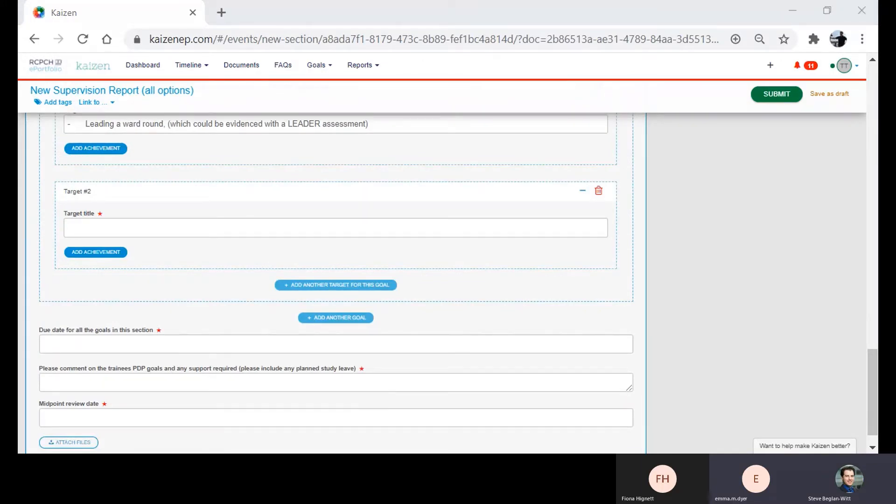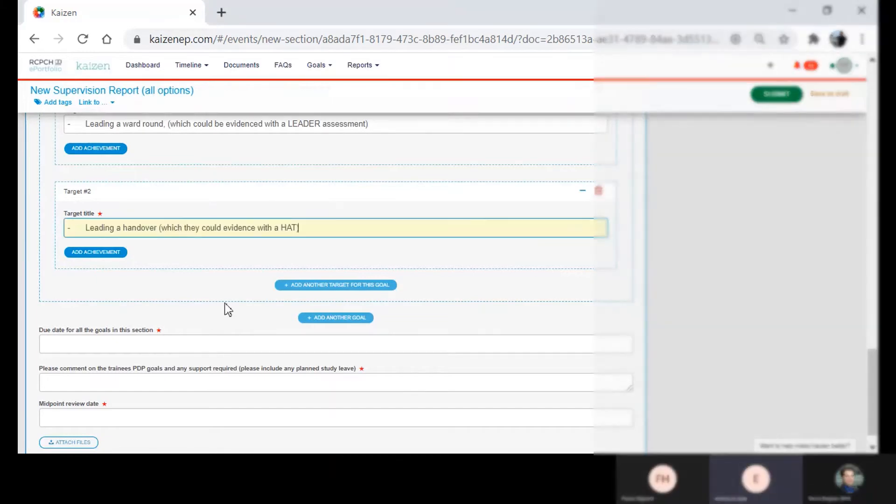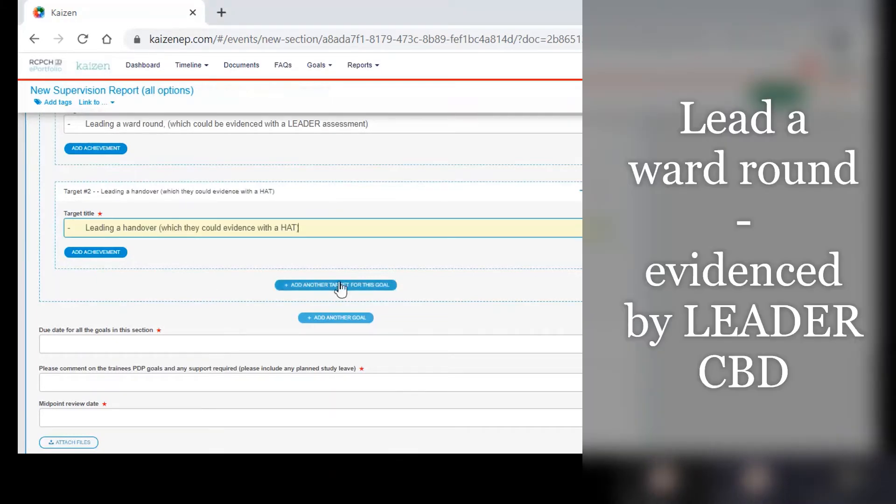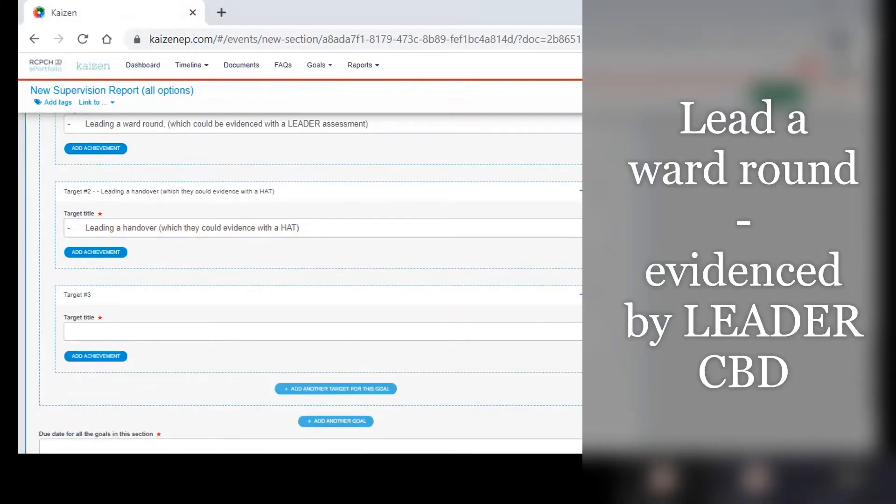So the targets you can see being added here, the targets that they've chosen to achieve this, are leading a ward round which they can evidence with a leader assessment.